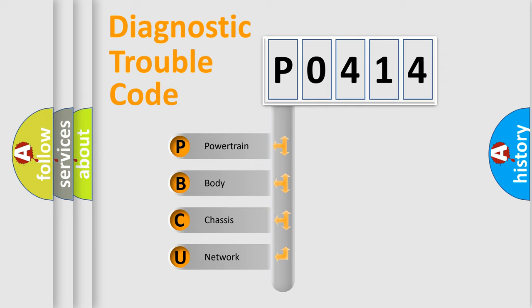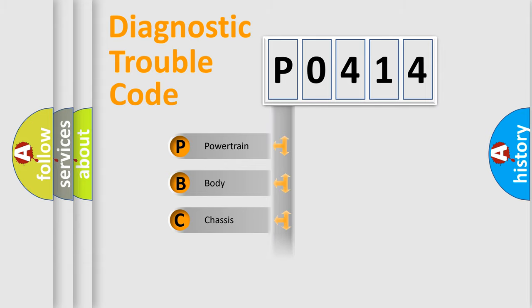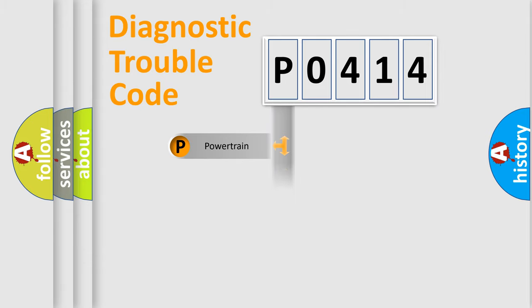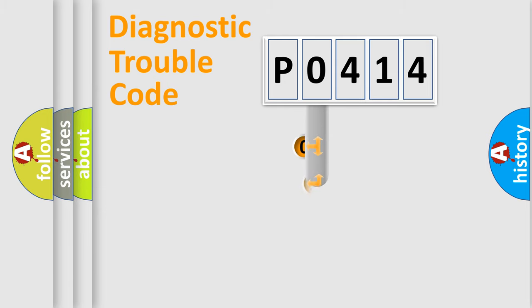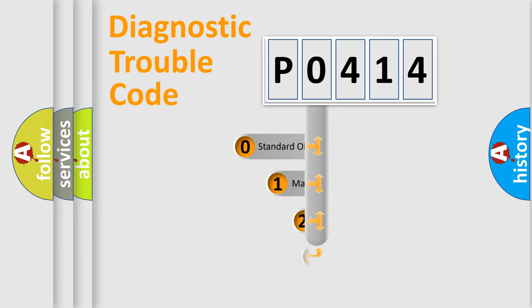We divide the electric system of automobile into four basic units: Powertrain, Body, Chassis, and Network. This distribution is defined in the first character code.